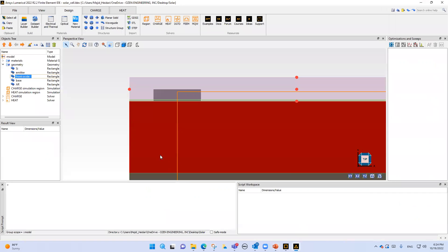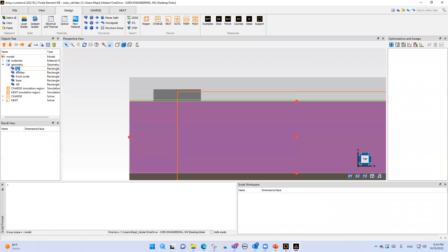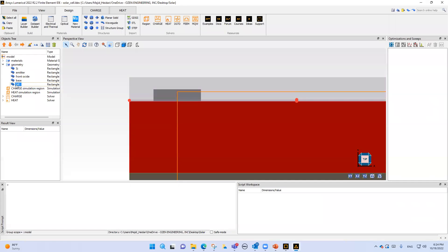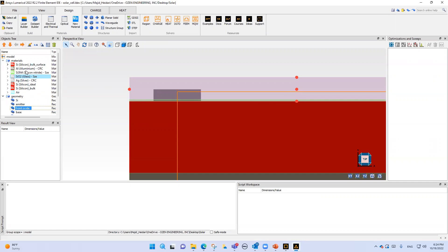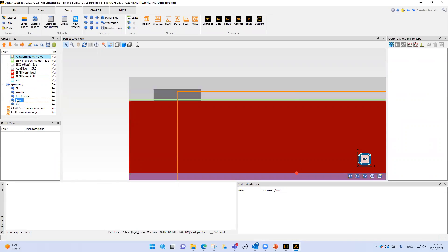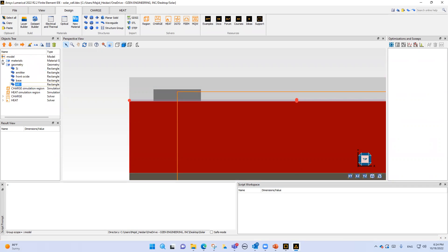If I go back to the simulation region, our materials are clear: we have base (aluminum), we have silicon, we have anti-reflection coating (silicon nitride), we have the emitter (silver), and we have SiO2. The material of each case also changes - silicon is silicon, base is aluminum, and anti-reflection coating is silicon nitride.